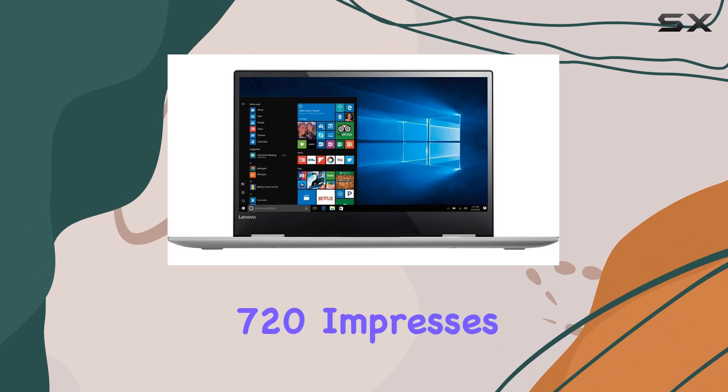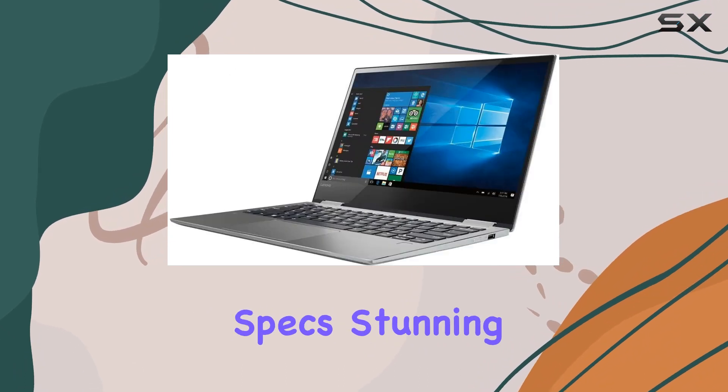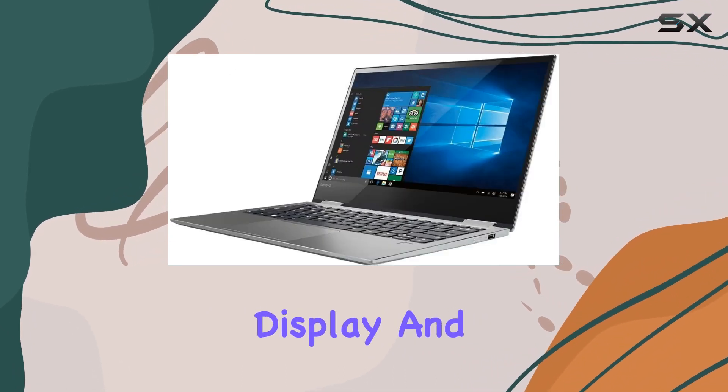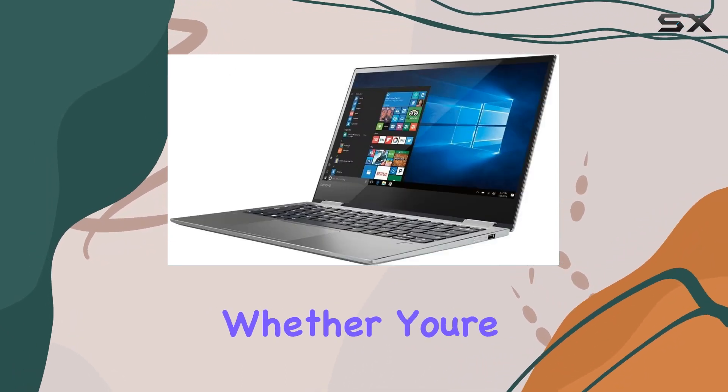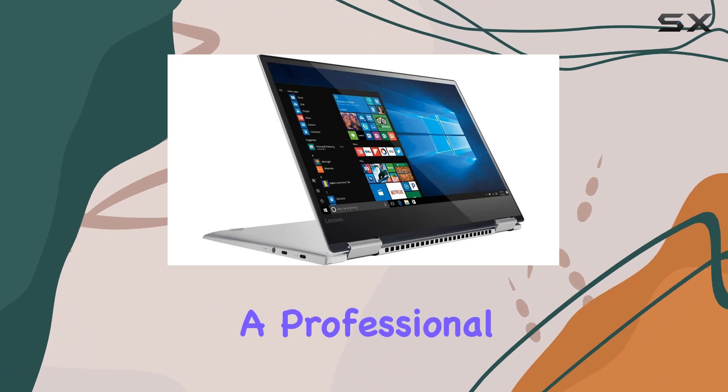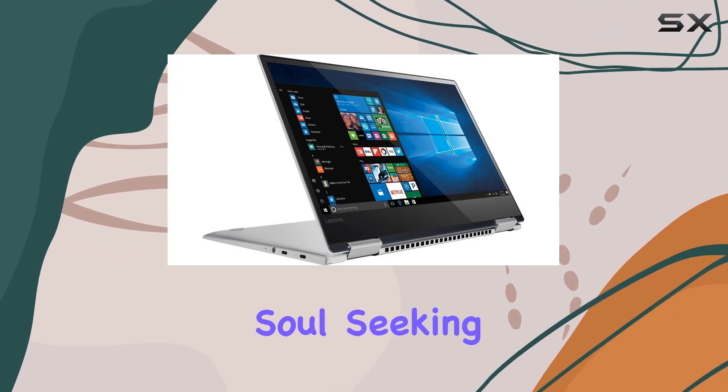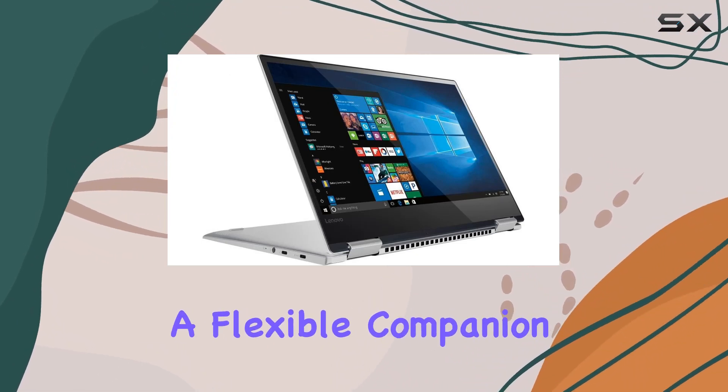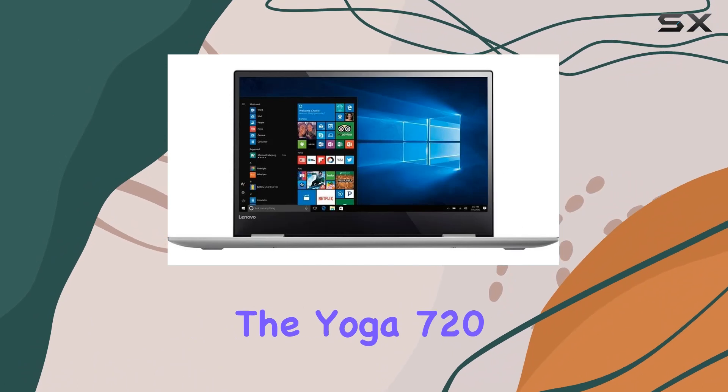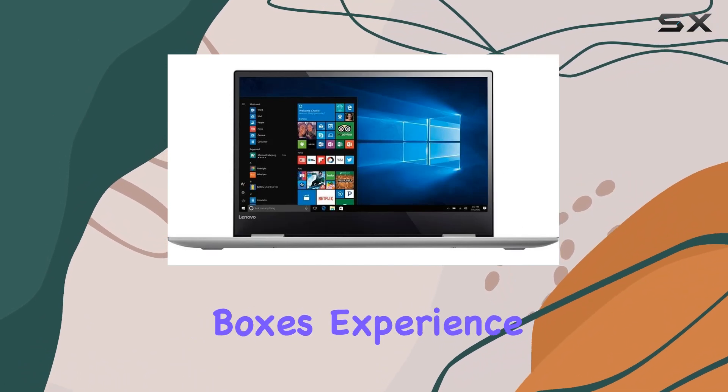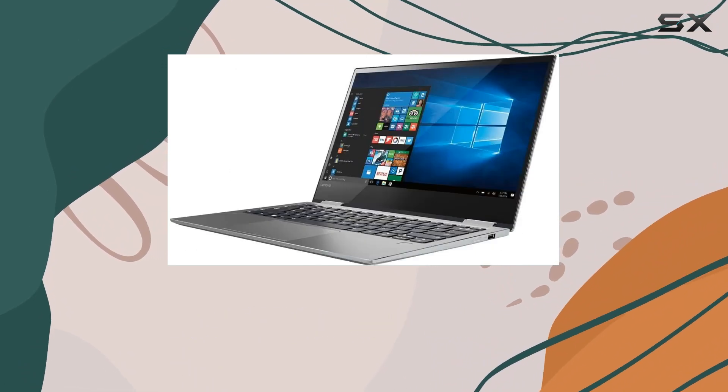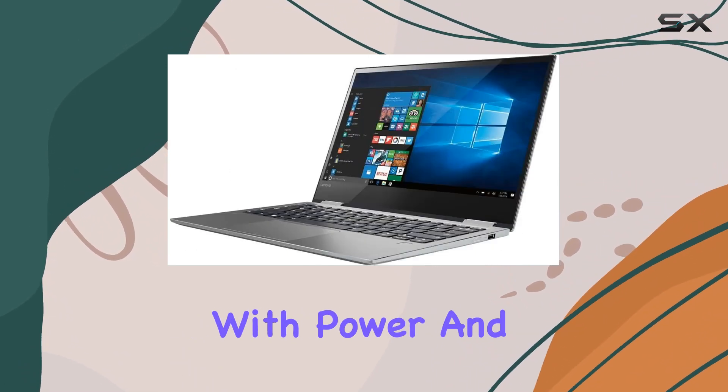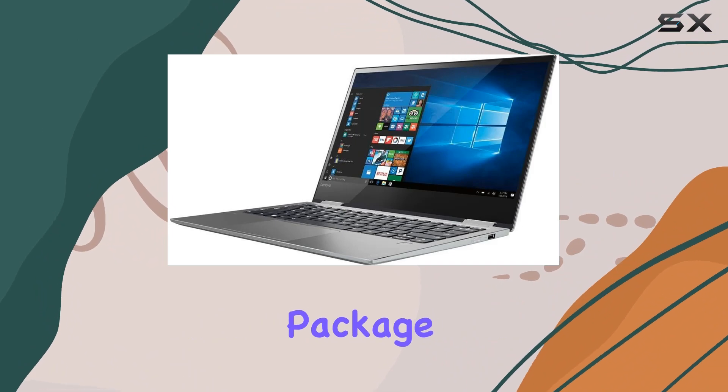In conclusion, the Lenovo Yoga 720 impresses with its powerful specs, stunning display, and versatile design. Whether you're a professional on the move or a creative soul seeking a flexible companion, the Yoga 720 ticks all the boxes. Experience the best of both worlds with power and portability in one sleek package.